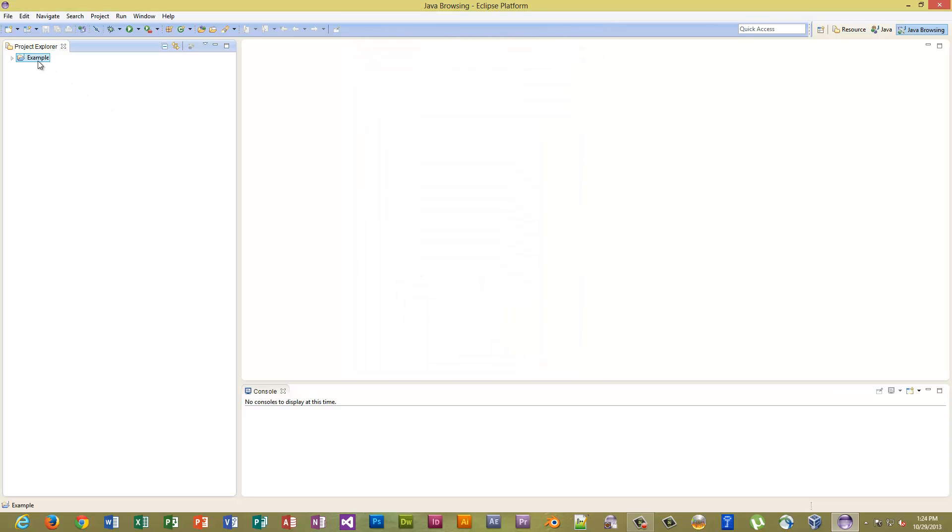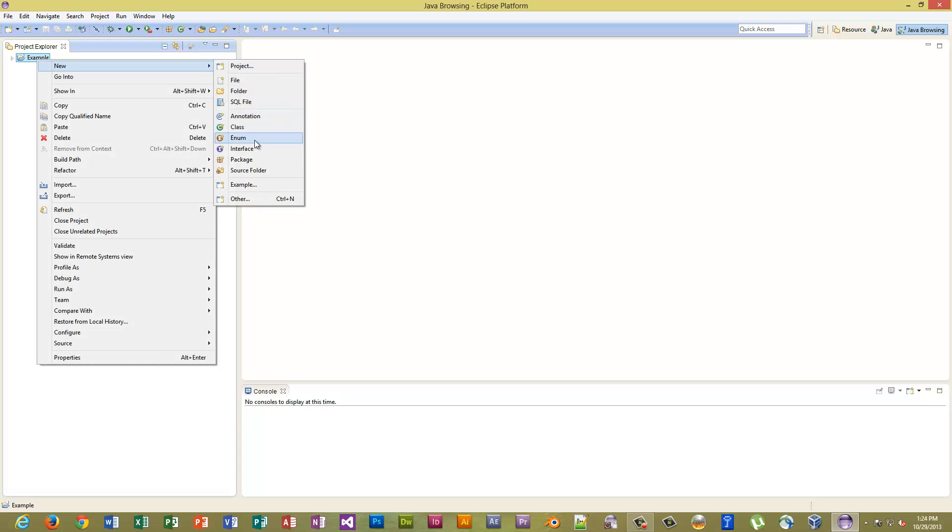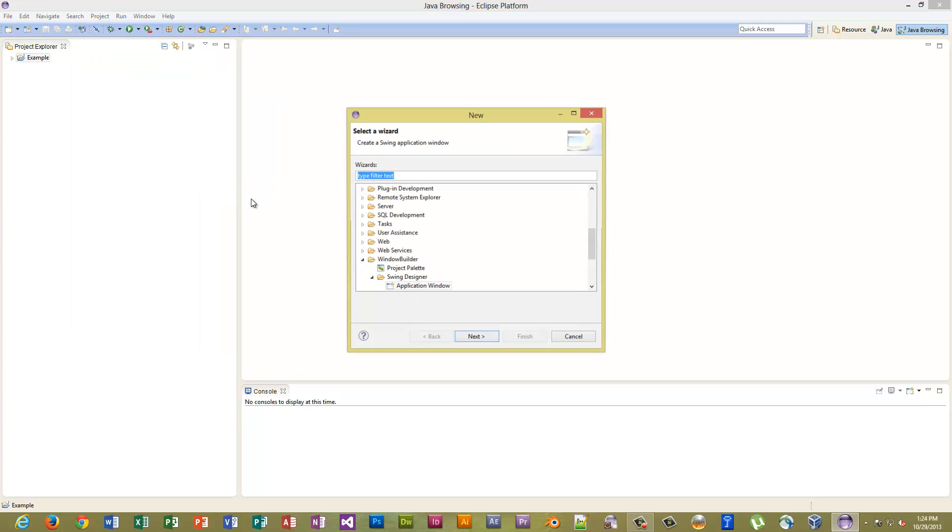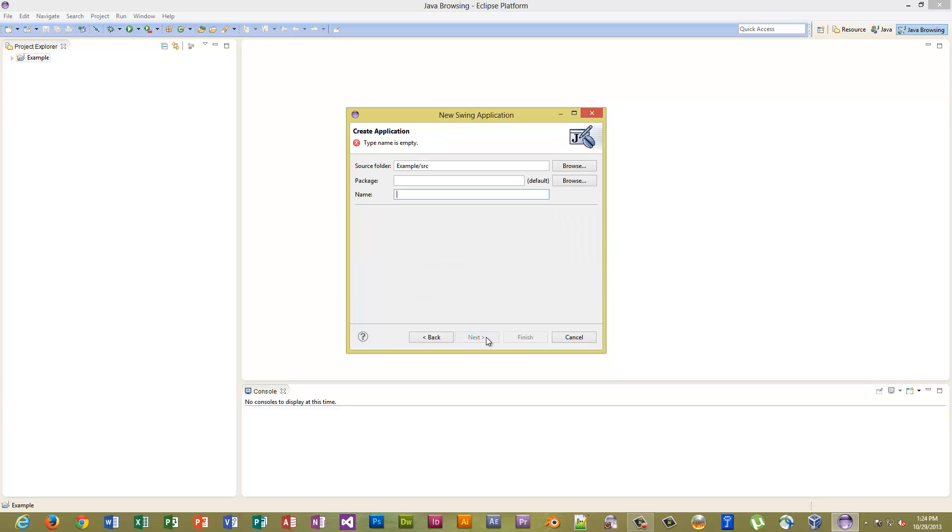Now we want to come here, right click, New, and you don't want to go Class, you want to go Other. Come down to Other, you'll see Window Builder, expand Swing Designer, expand Application Window. Click Next. Need to give it a name, we'll call it HelloWorld. And Finish.